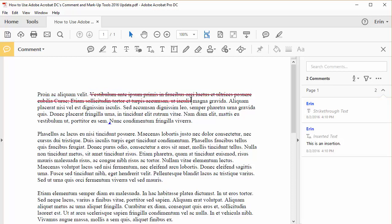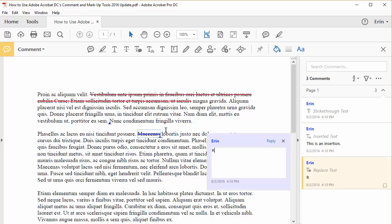And to insert replacement text, select the text you want to mark for replacement, and then start typing the new text, which will appear automatically in a pop-up note.